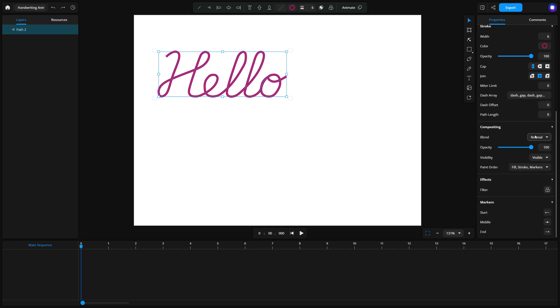Before we animate, let's quickly go over three important concepts. Dash array. This defines the pattern of dashes and gaps along your path. To simulate handwriting, we'll use a single dash value that spans the entire path.